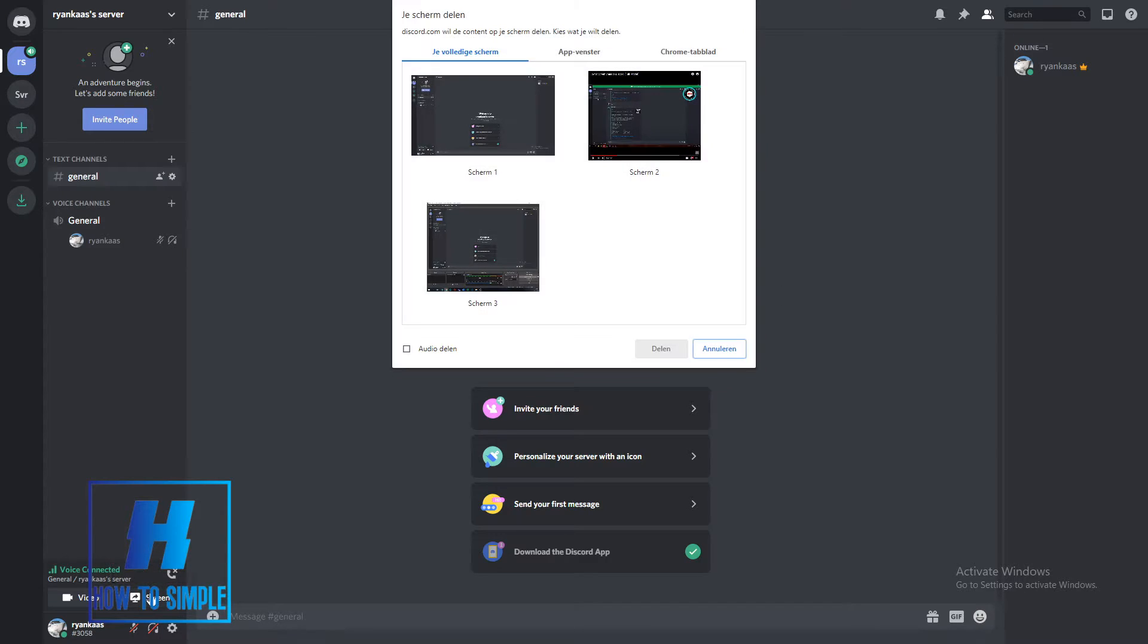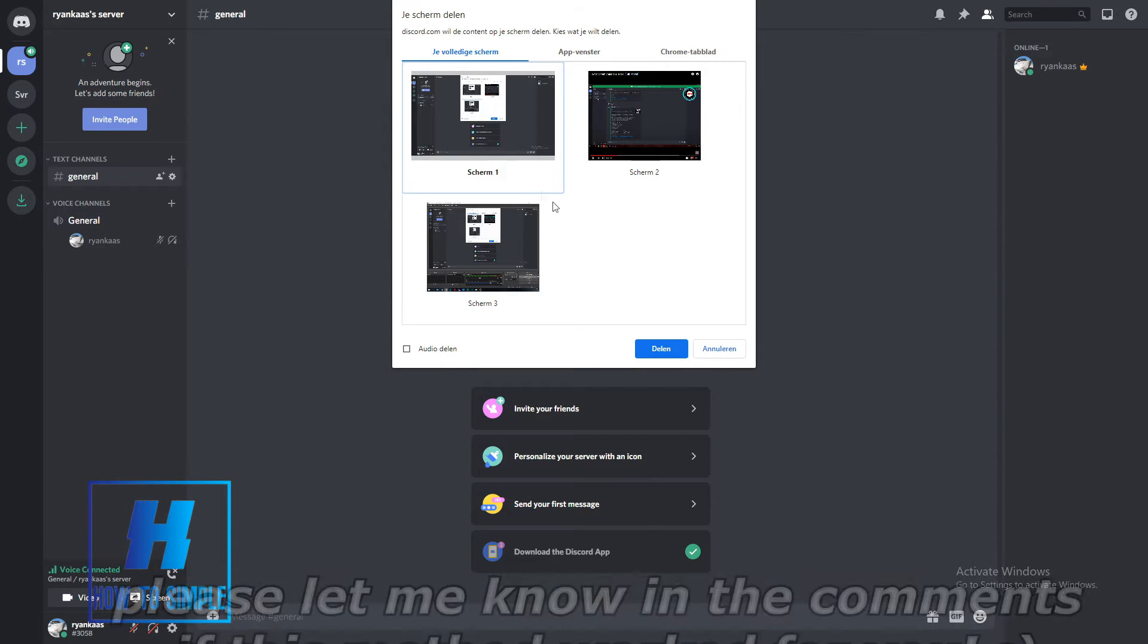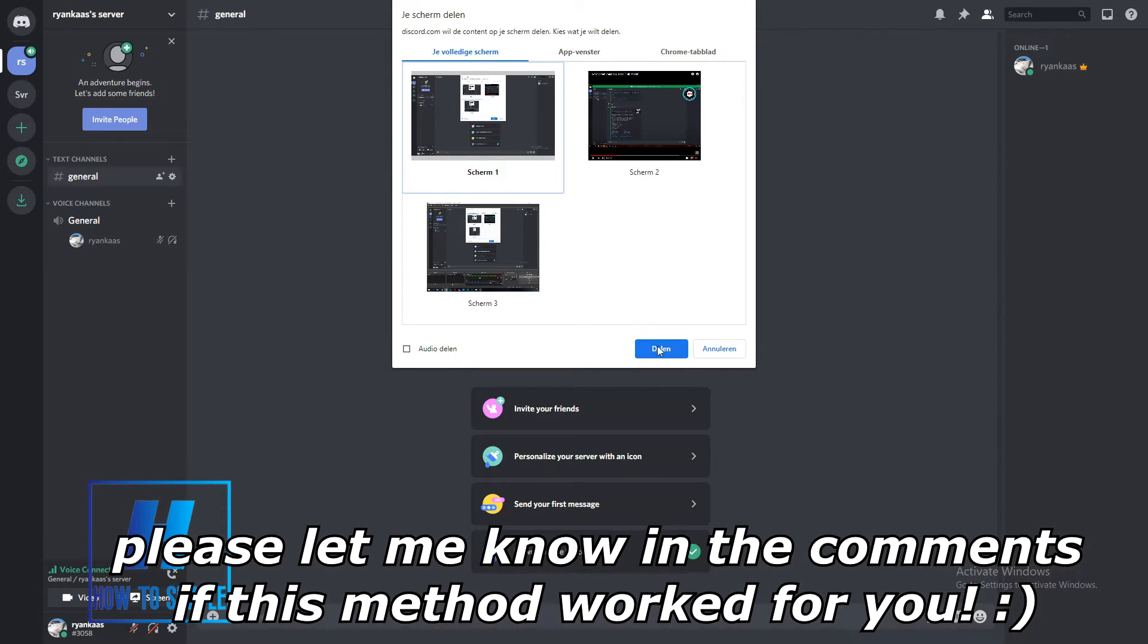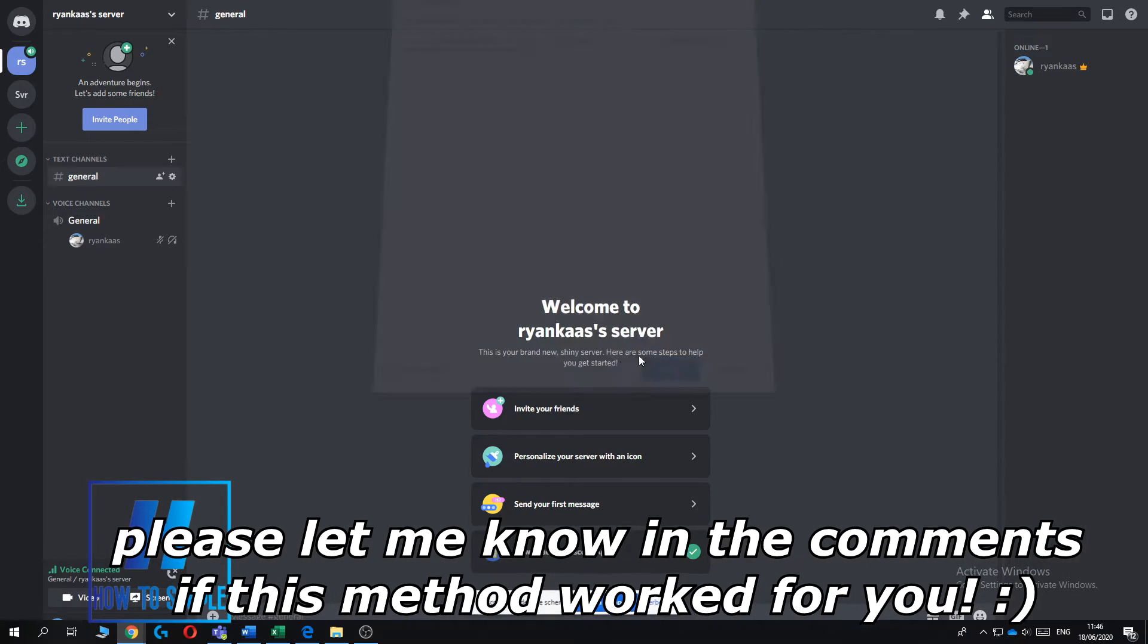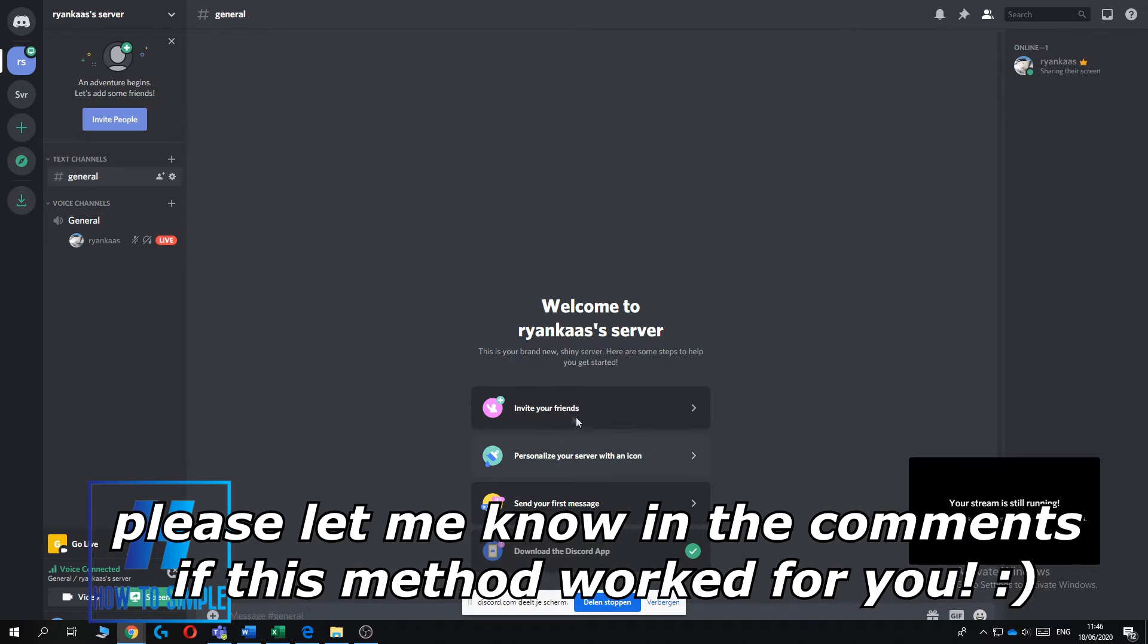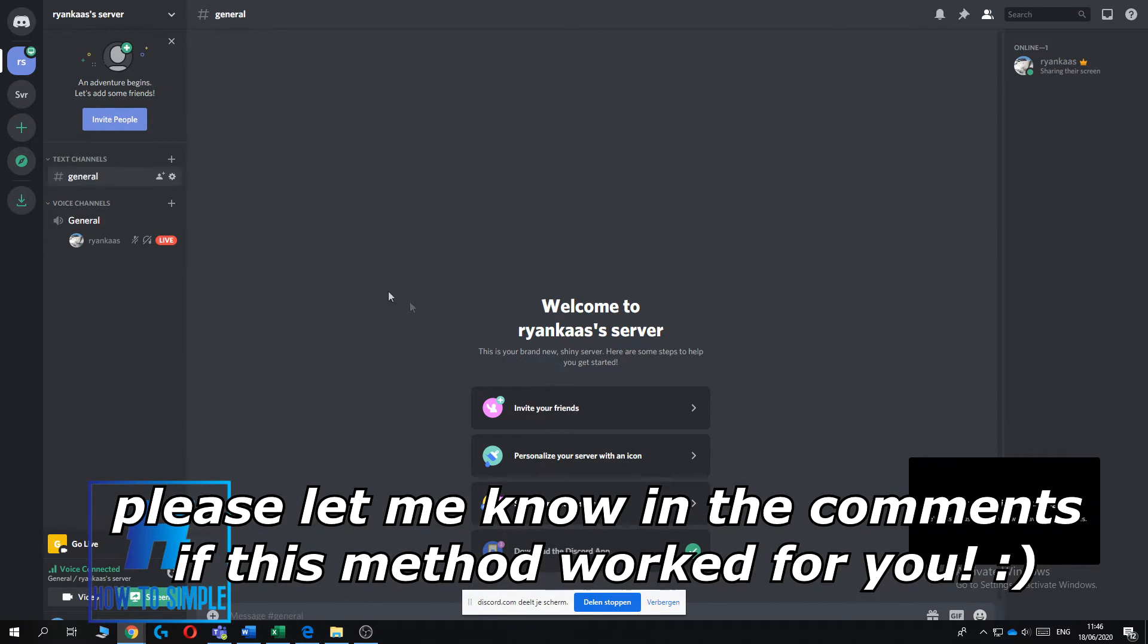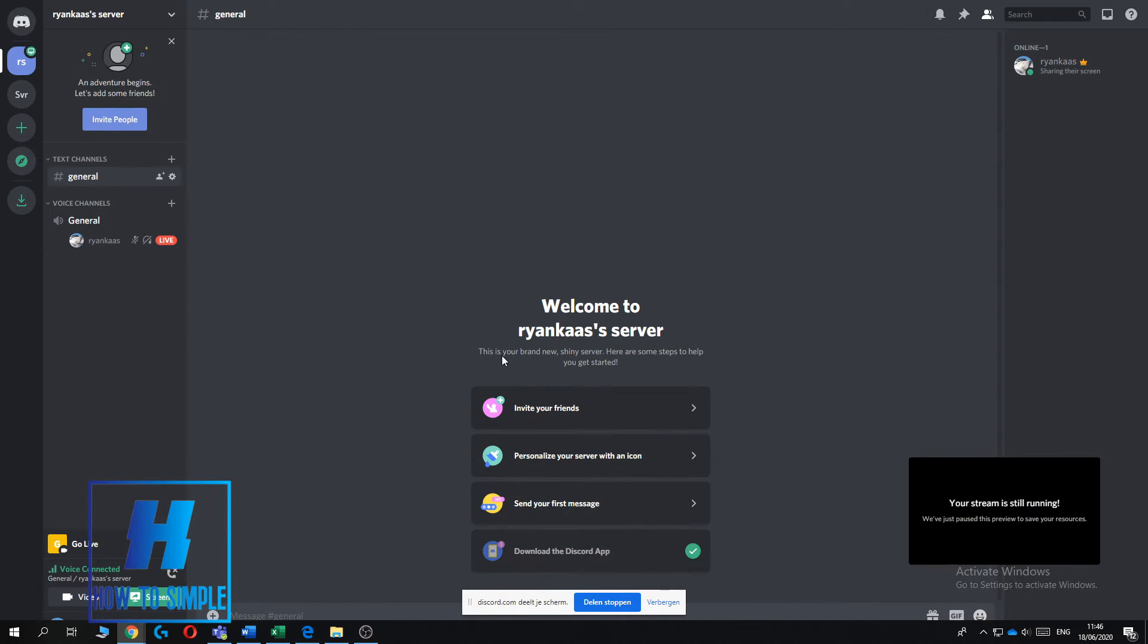As you can see I have three screens. This one is my first screen, this is my second screen, and this is my third screen. I want to share my first screen, so I hit share. Now I'm streaming my screen. This is how you share your screen on Discord.